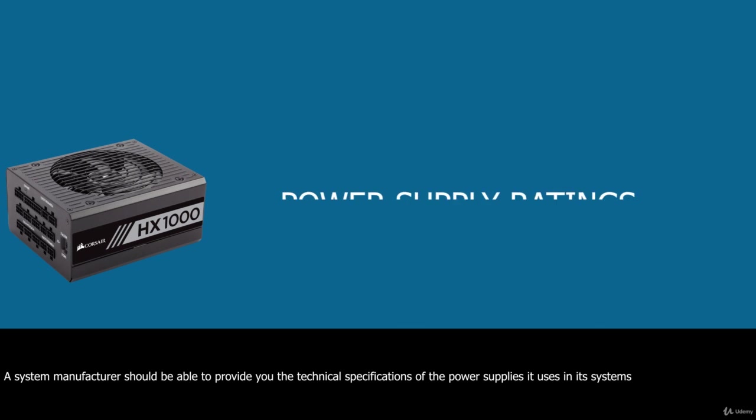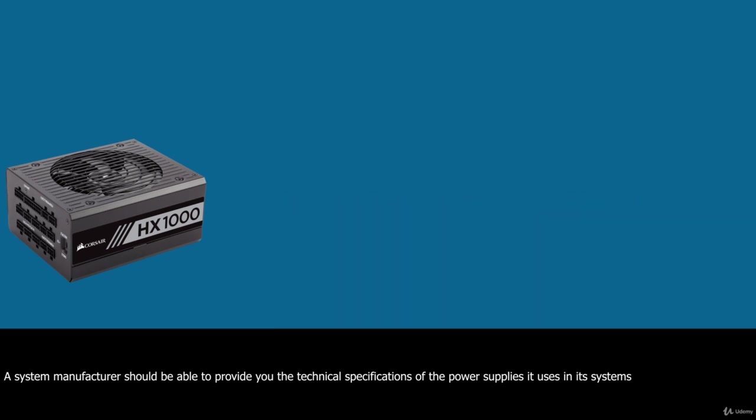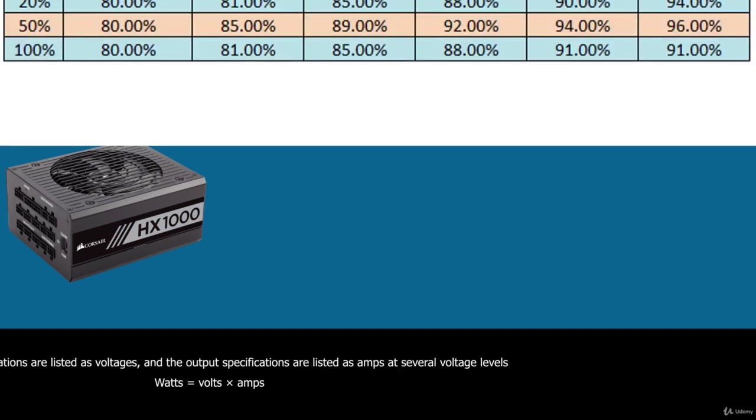A system manufacturer should be able to provide you with the technical specifications of the power supplies it uses in its systems. This type of information can be found in the system's technical reference manual as well as on stickers attached directly to the power supply. Power supply manufacturers can also supply this data, which is preferable if you can identify the manufacturer and contact it directly or via the web. The input specifications are listed as voltages and the output specifications are listed as amps at several voltage levels. You can convert amperage to wattage by using the following simple formula which is watts equal to volts times amps.